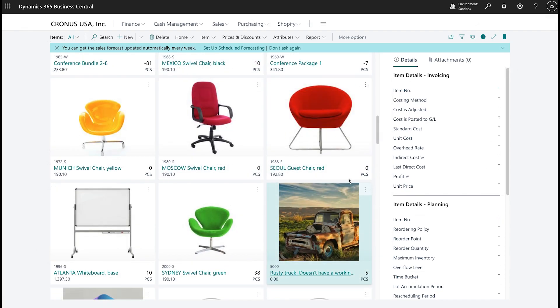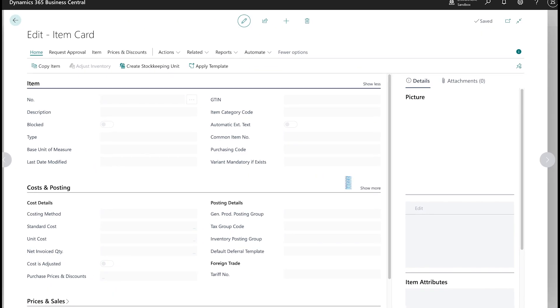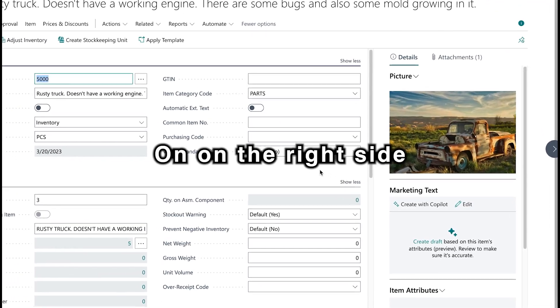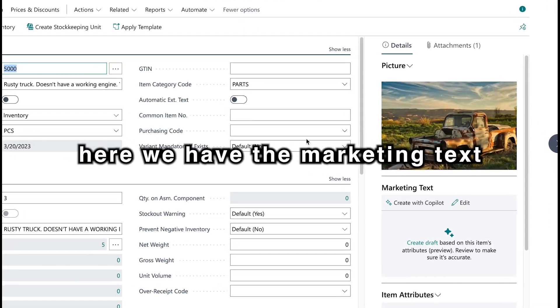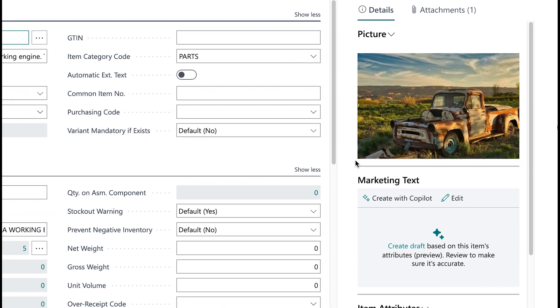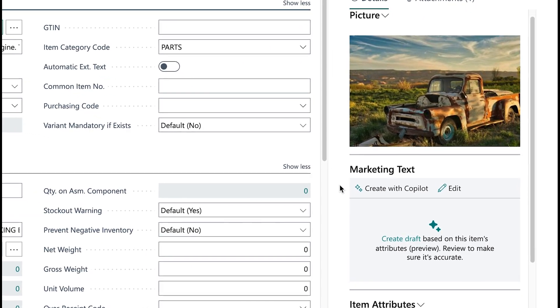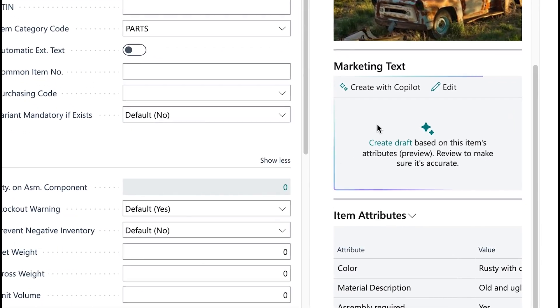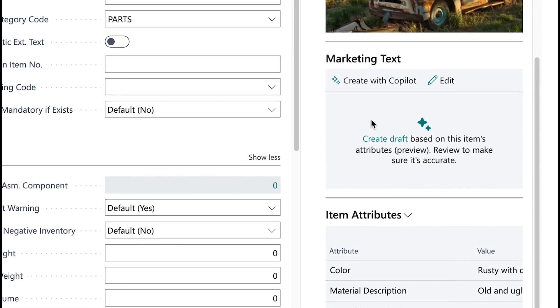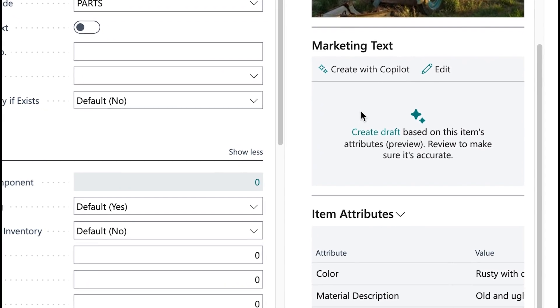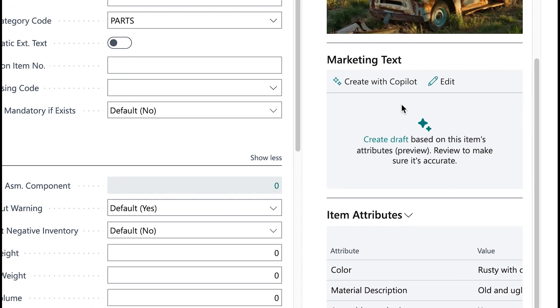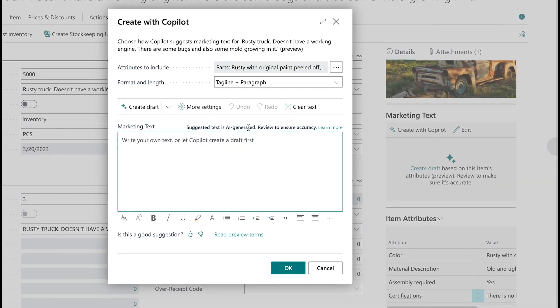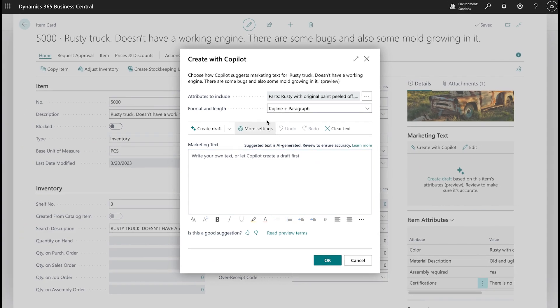Now, this applies for any item. You'll see the details of the product or the item itself, and on the right side here, we have the marketing text and the magic of the Copilot that we can play around with. So, by clicking on create with Copilot, we can create some text that's related to marketing of this item. But, if you click on edit, you can customize it further with format and length.